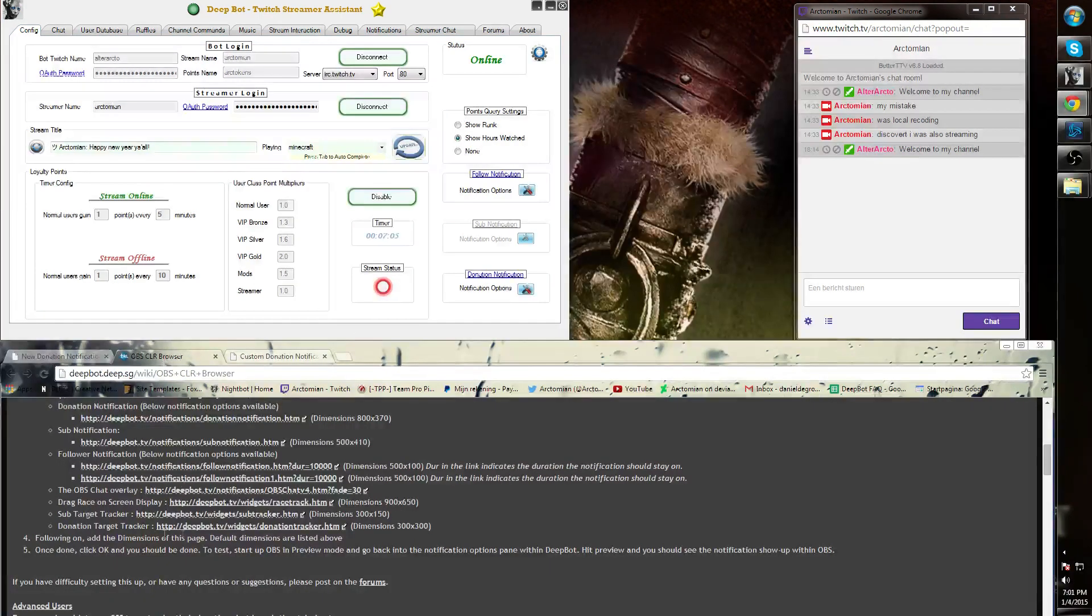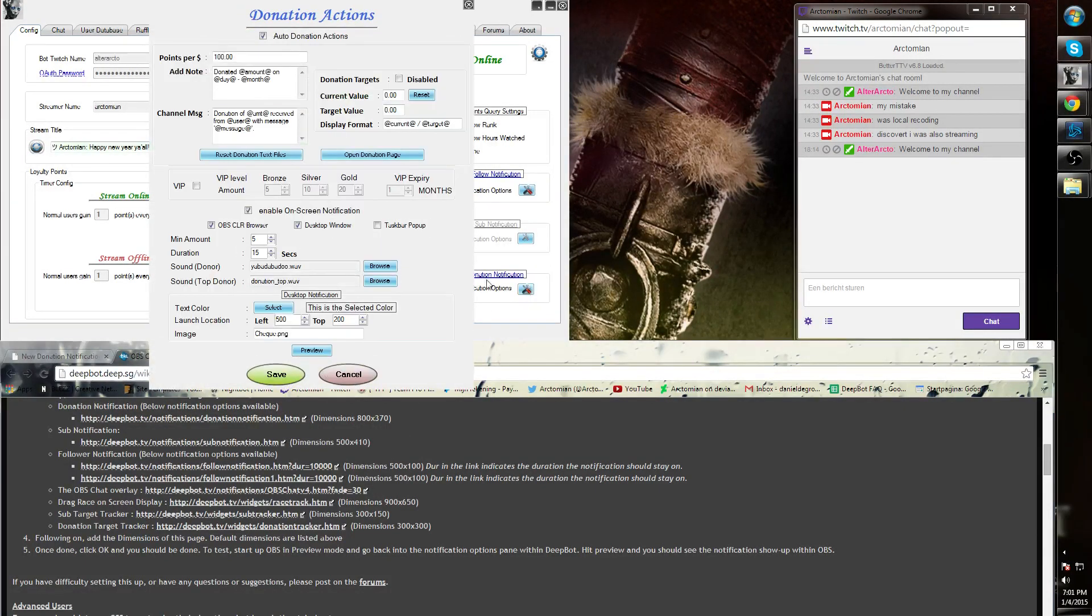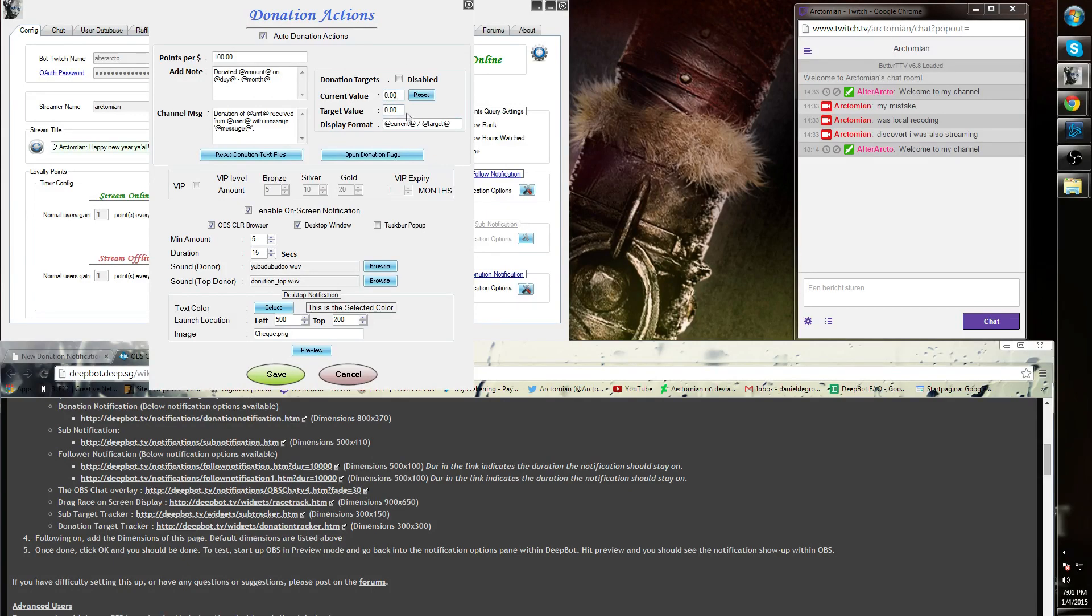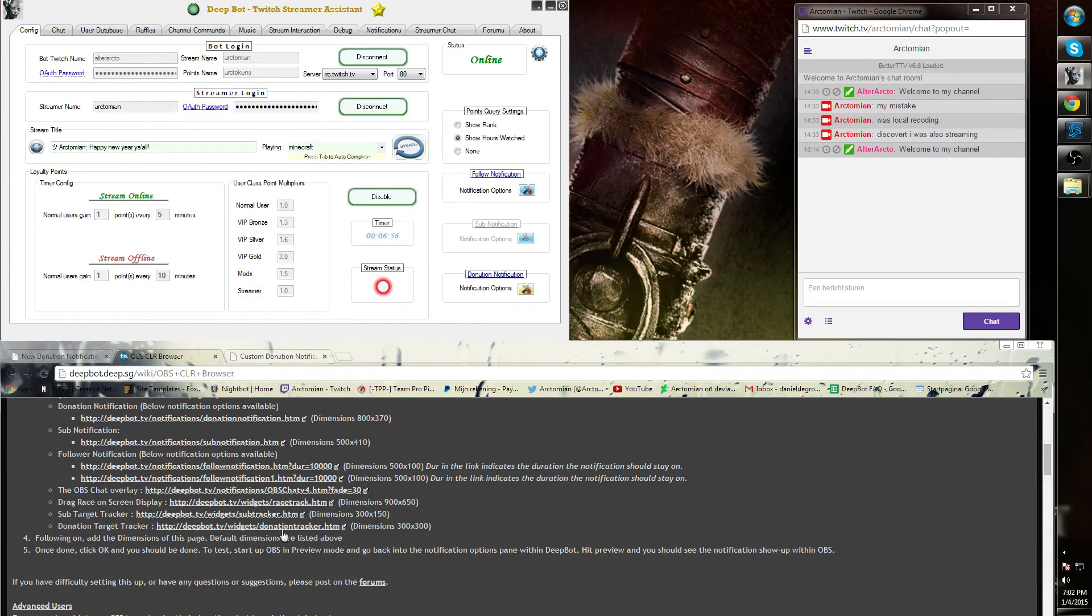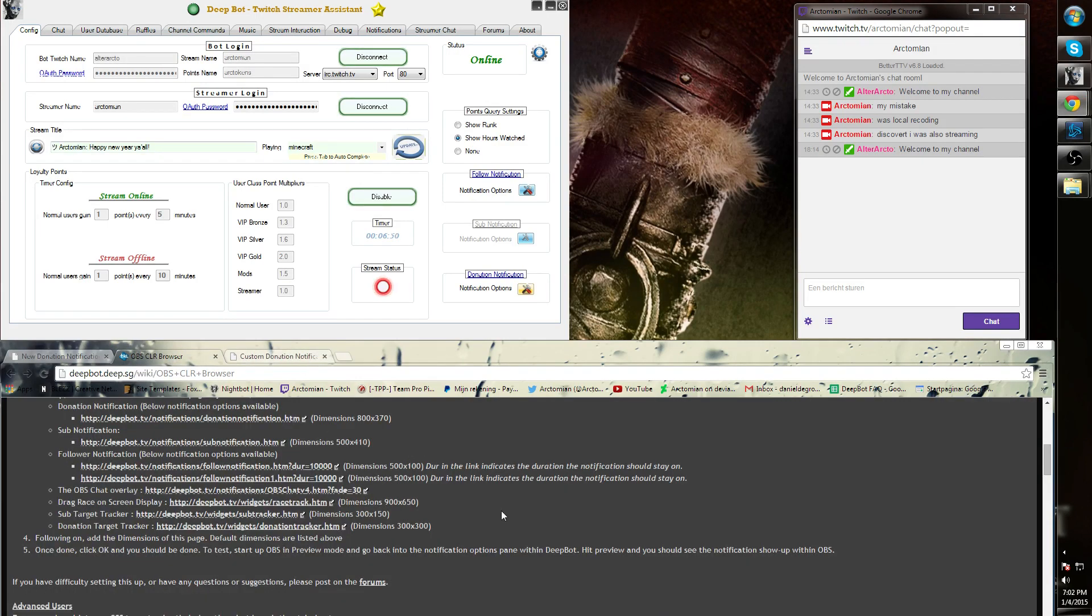Next is the donation target tracker which is used here at the donation target tracking. Both can be added to your clear browser plugin and can be reset anytime at the specific function.